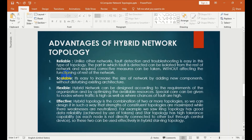Special care can be given to know where traffic is high as well as where chances of fault are high. Where traffic is high or where there is a fault, we can minimize it. Hybrid topology is effective.